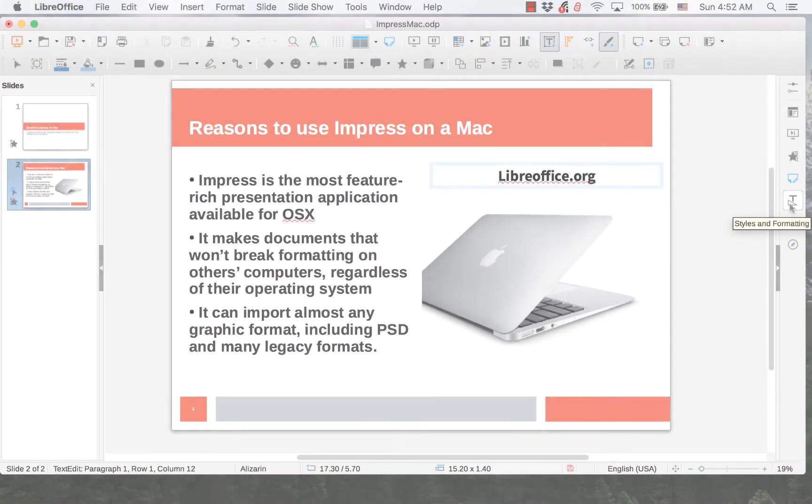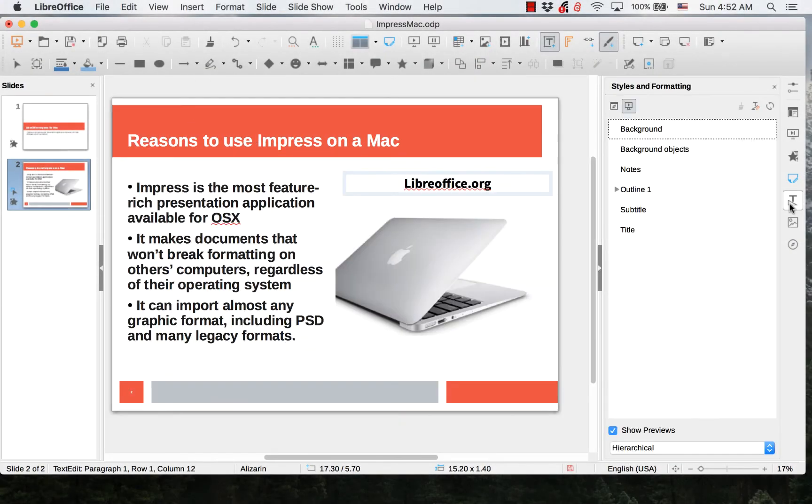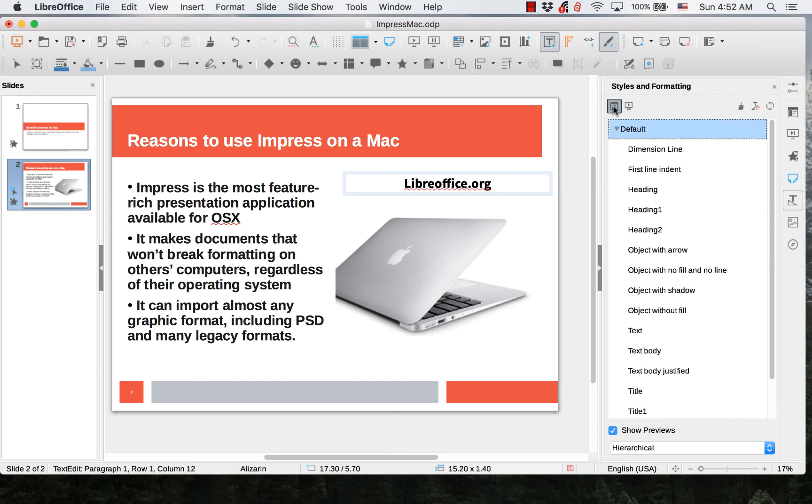The Styles and Formatting tab has a presentation styles list and a drawing styles list. These allow you to choose from various standard styles.